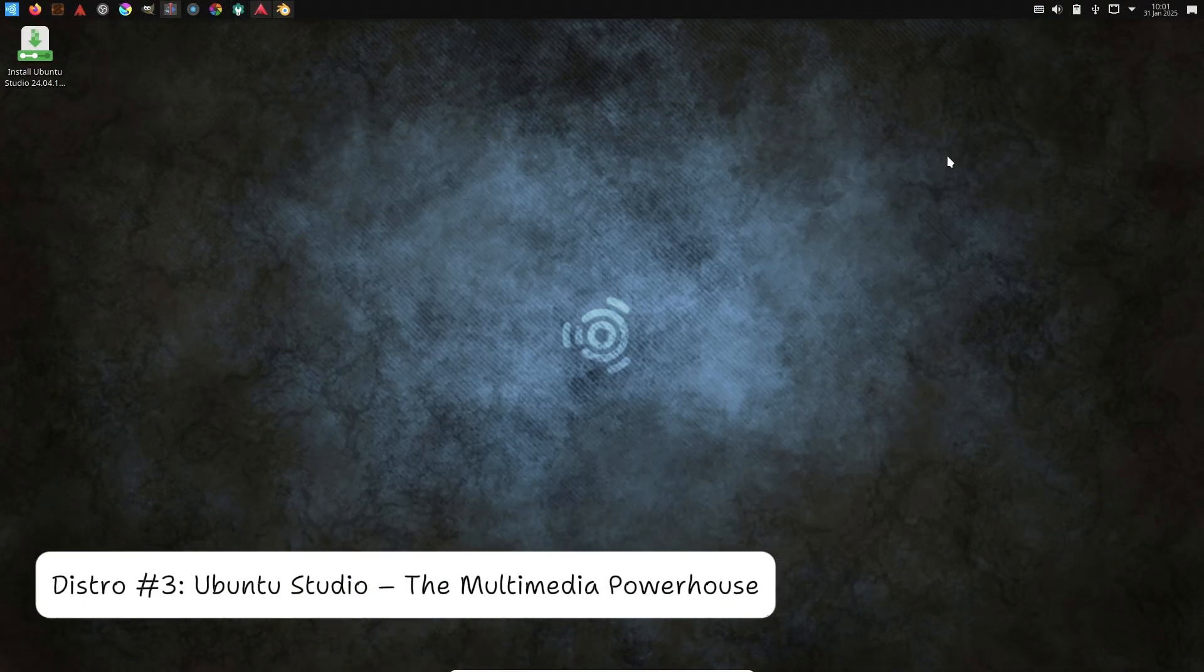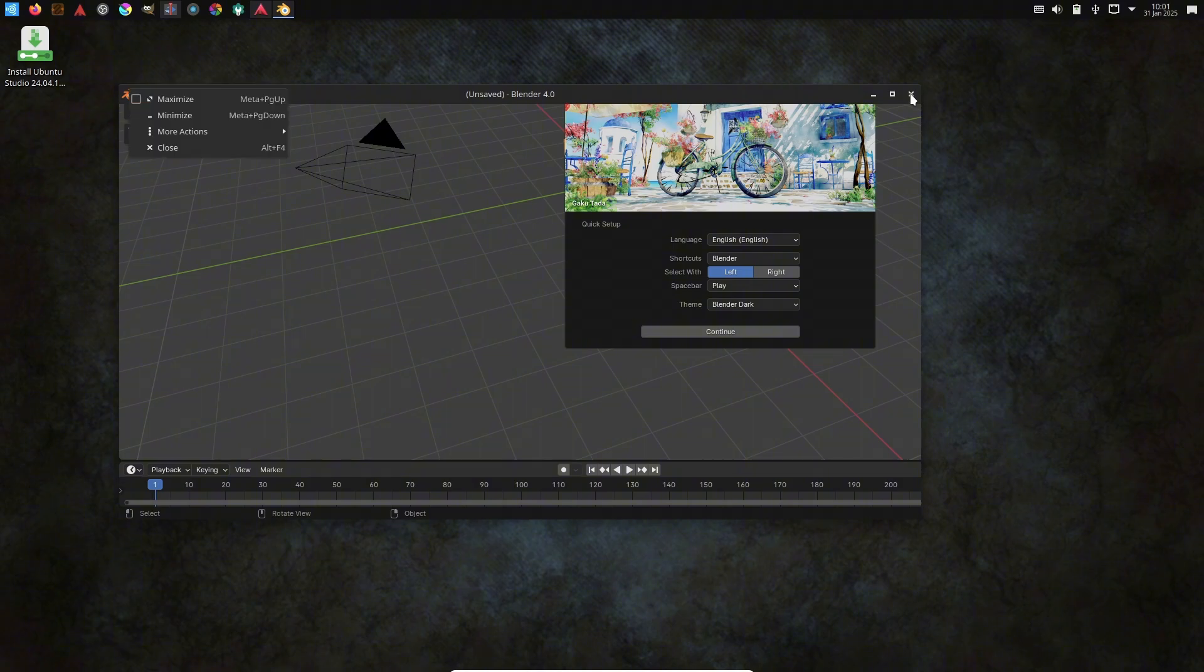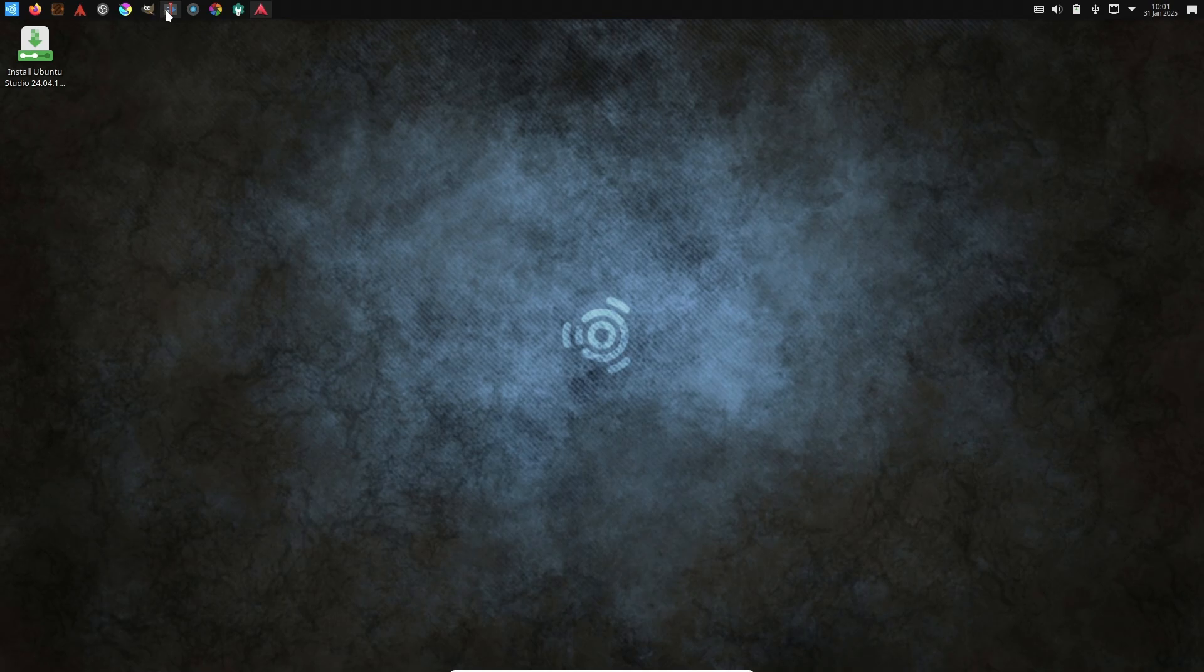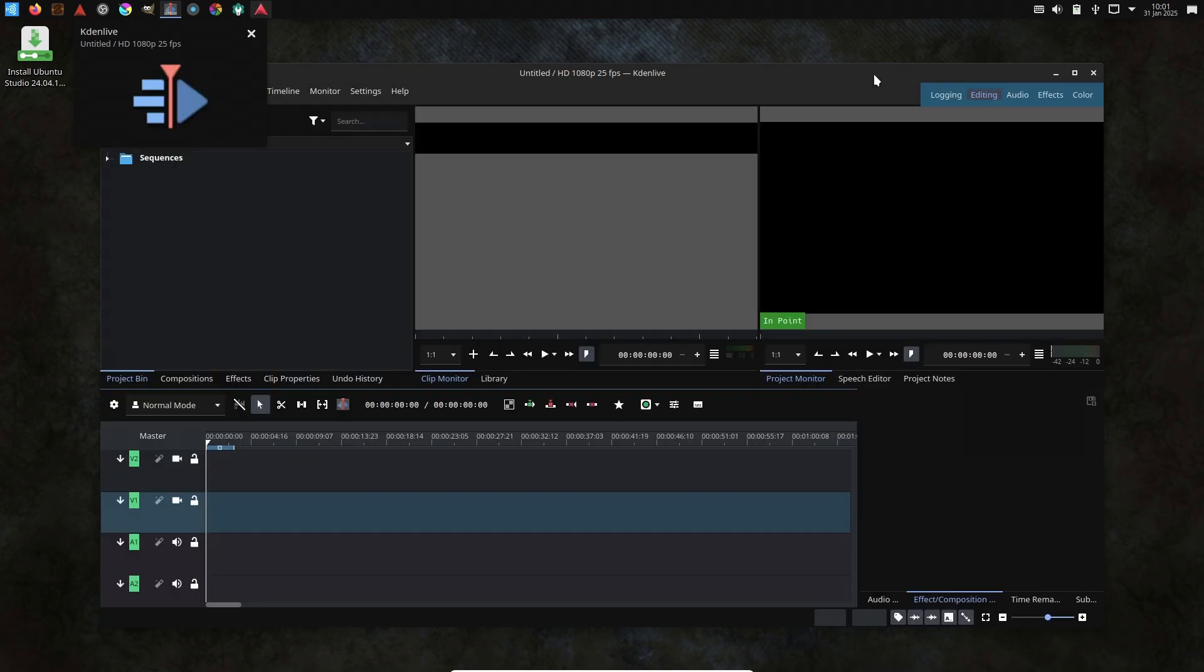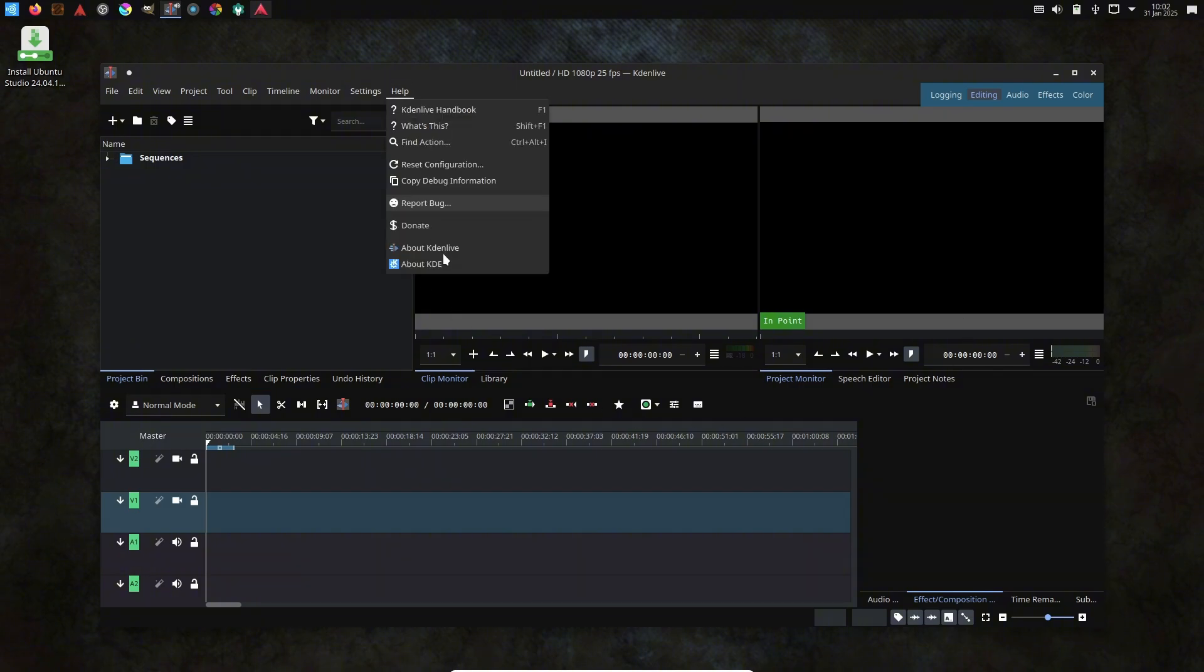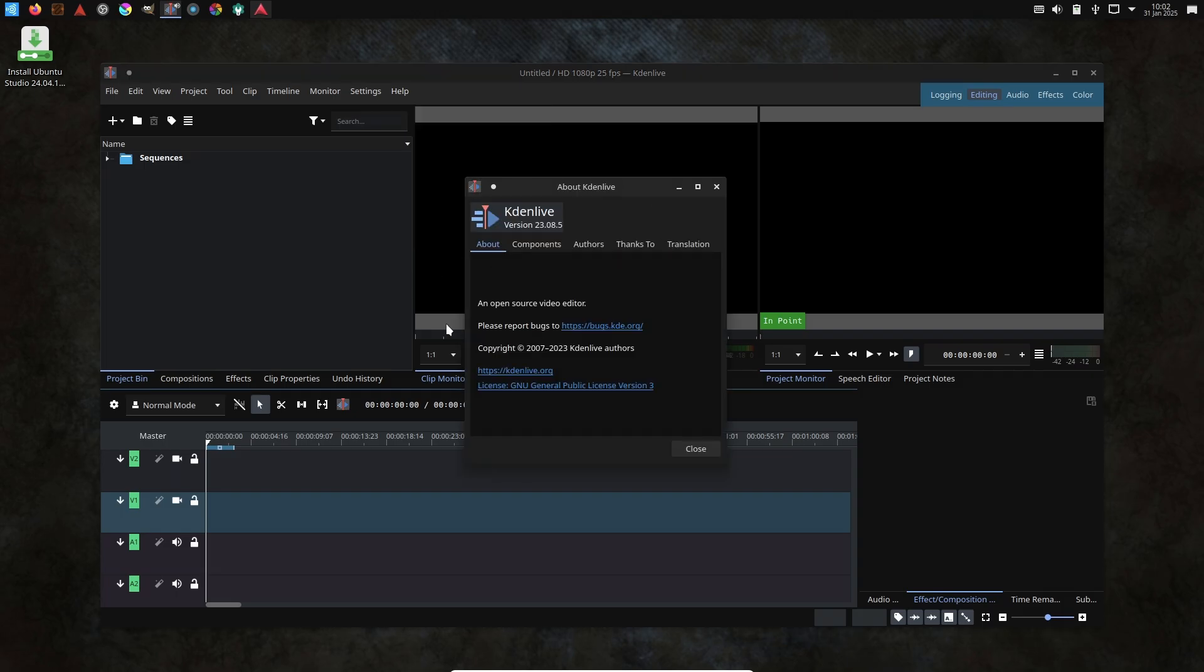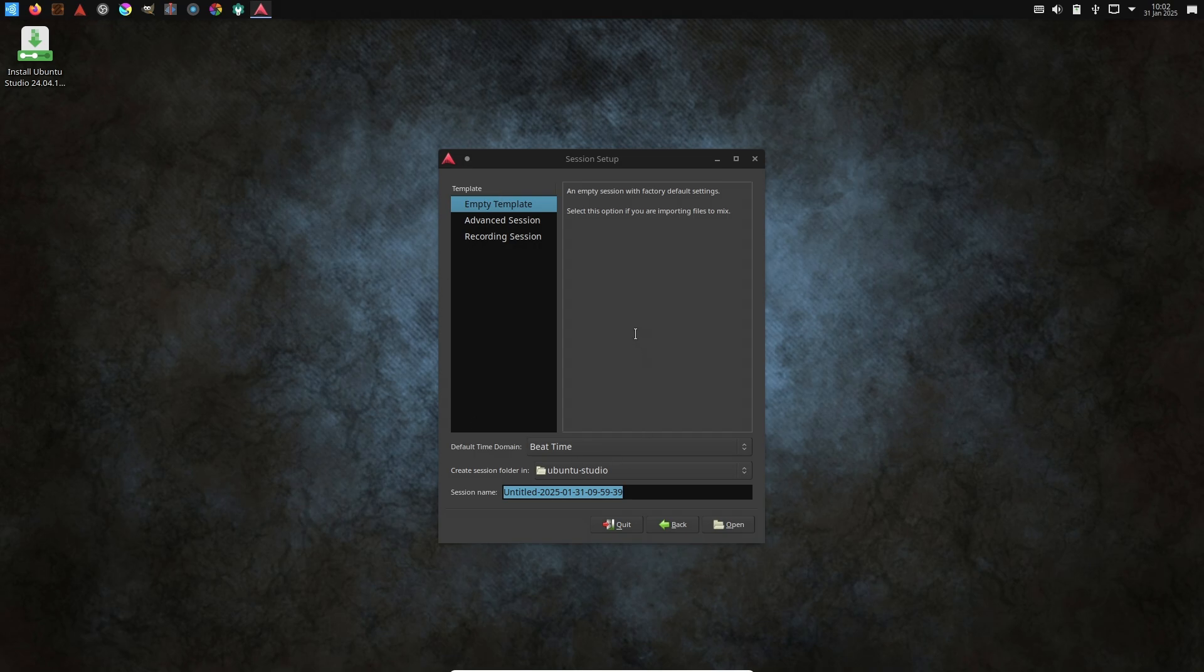Distro 3: Ubuntu Studio, the multimedia powerhouse for creators. Ubuntu Studio is a game changer tailored for multimedia pros. It includes pre-installed tools like Kdenlive, Audacity, and Blender, which is for video, audio, and 3D. Real-time kernel for lag-free audio or video processing.